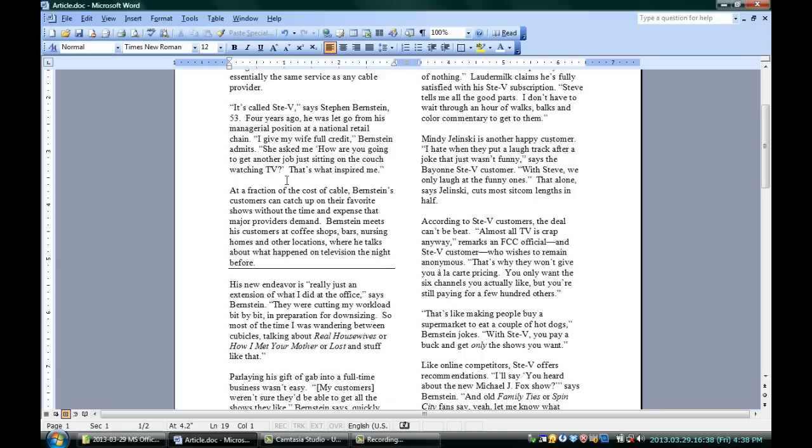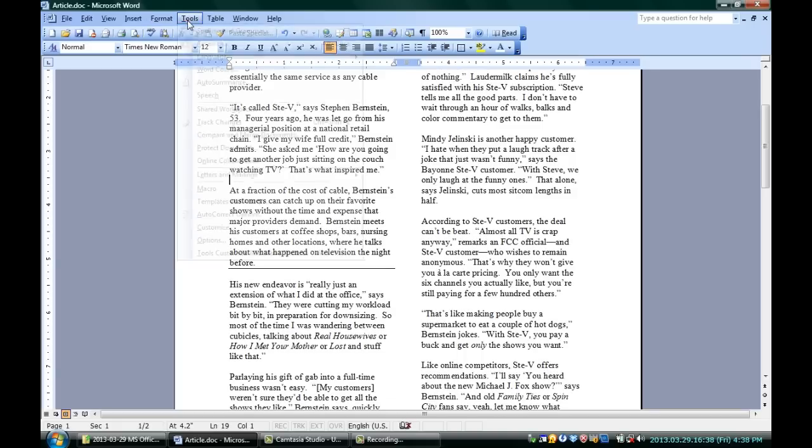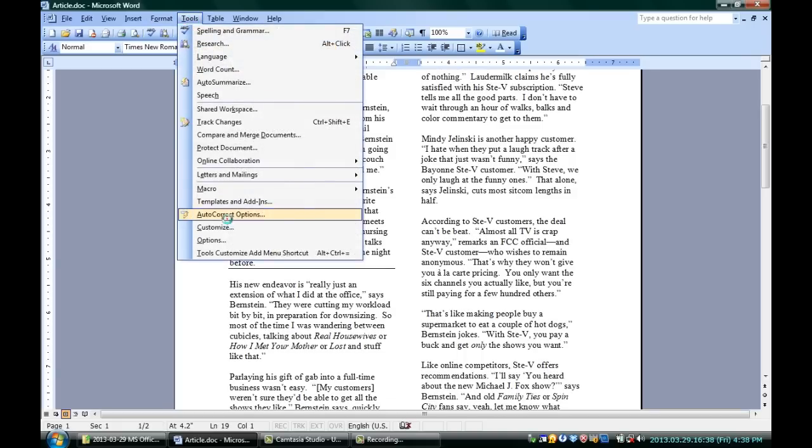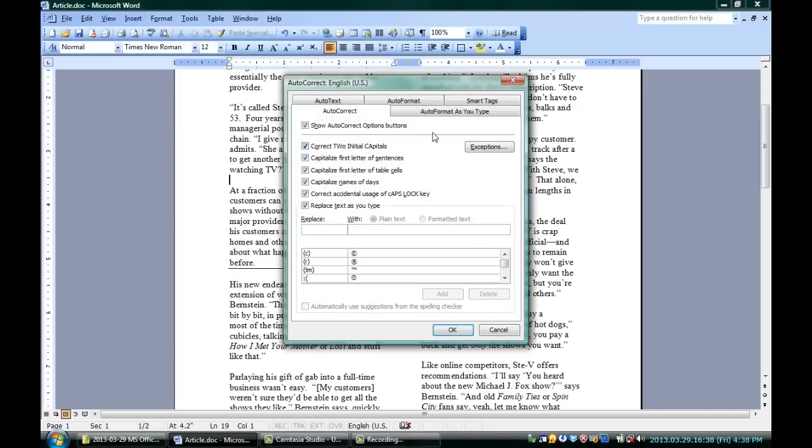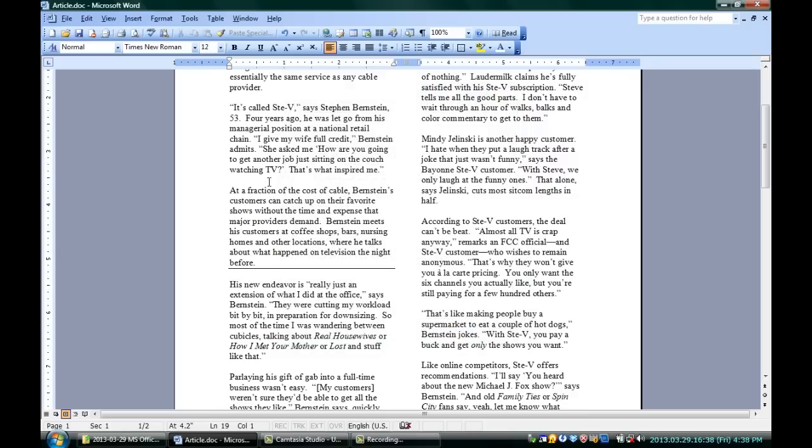If you want to put those back the way they were so they actually do convert, go back in, Tools, Auto-Correct Options. Make sure you're in the Auto-Format as you type tab. Recheck Borderlines and hit OK.